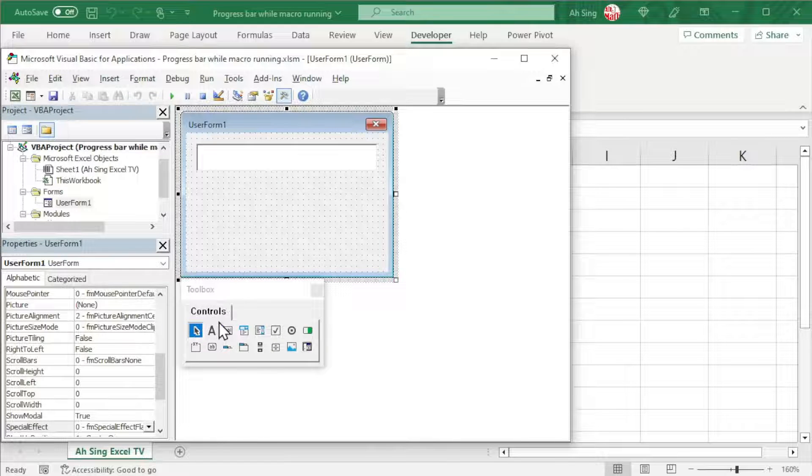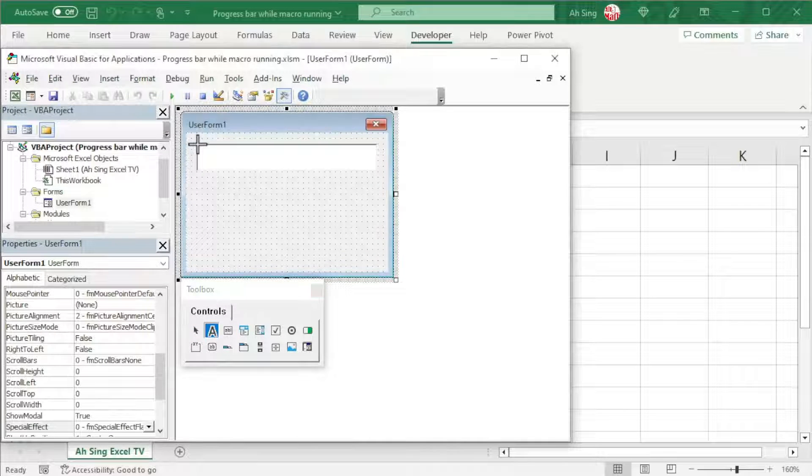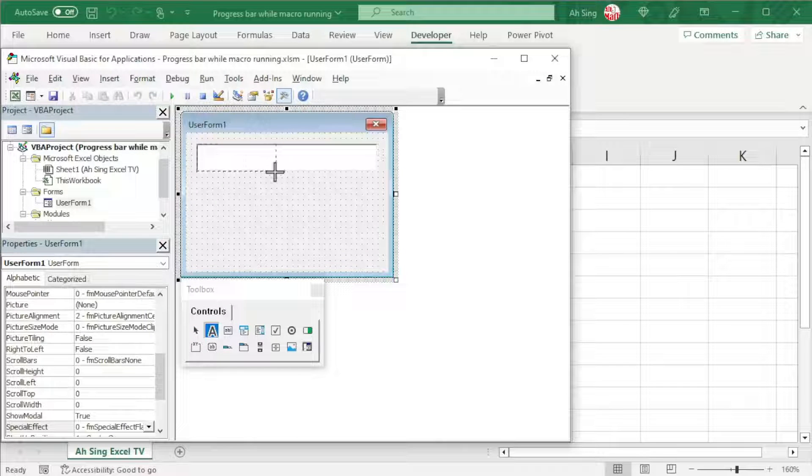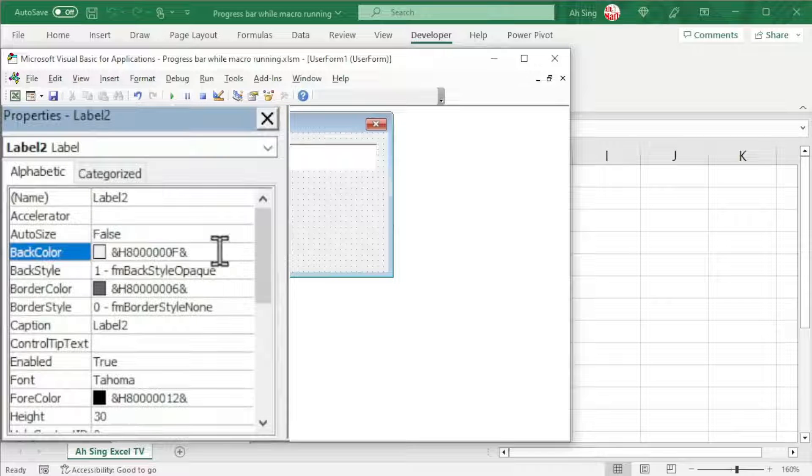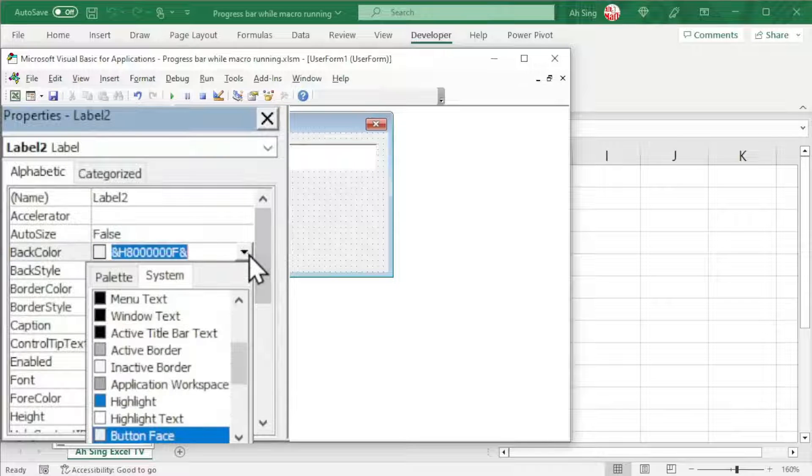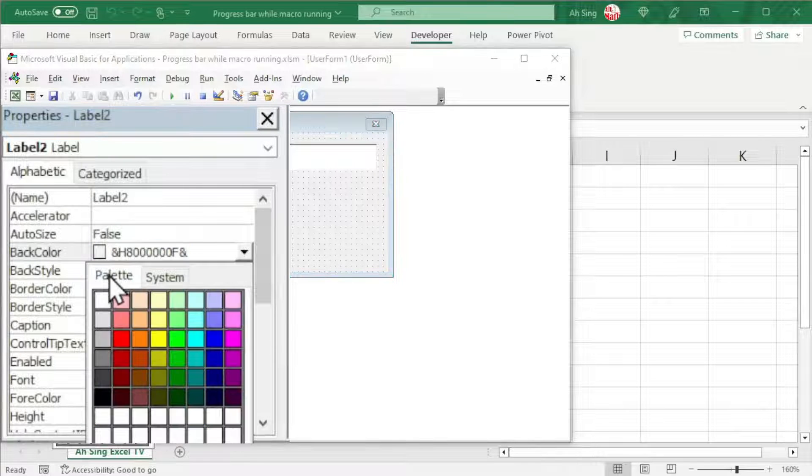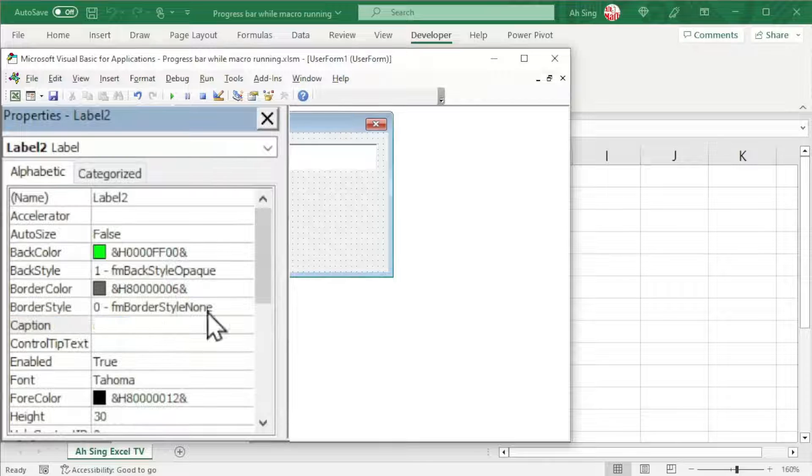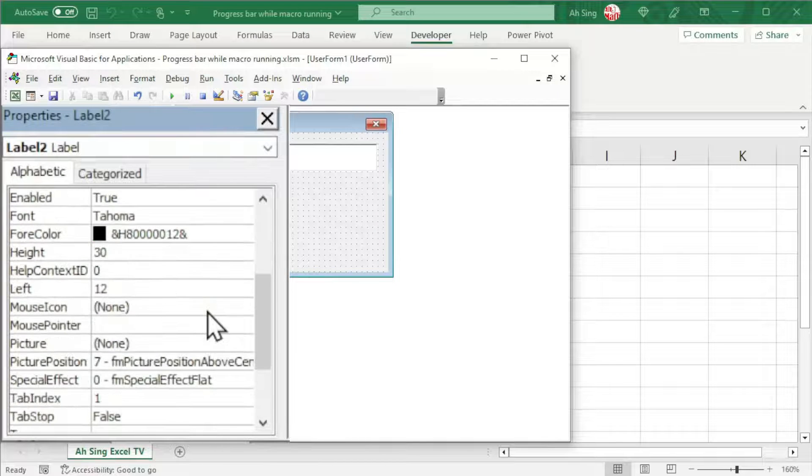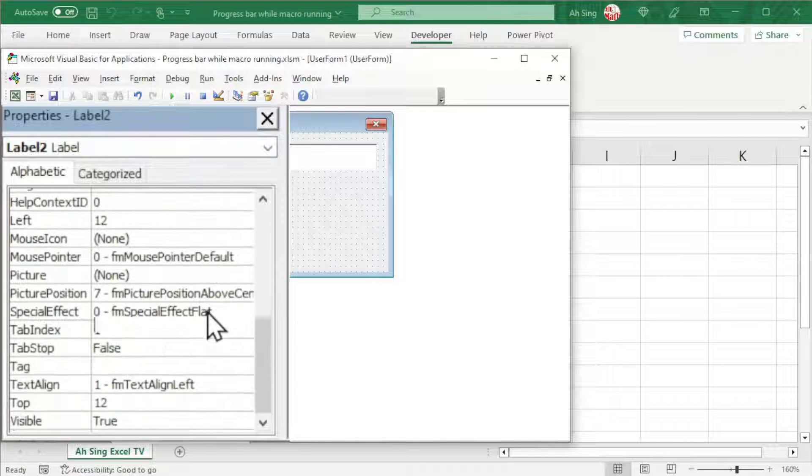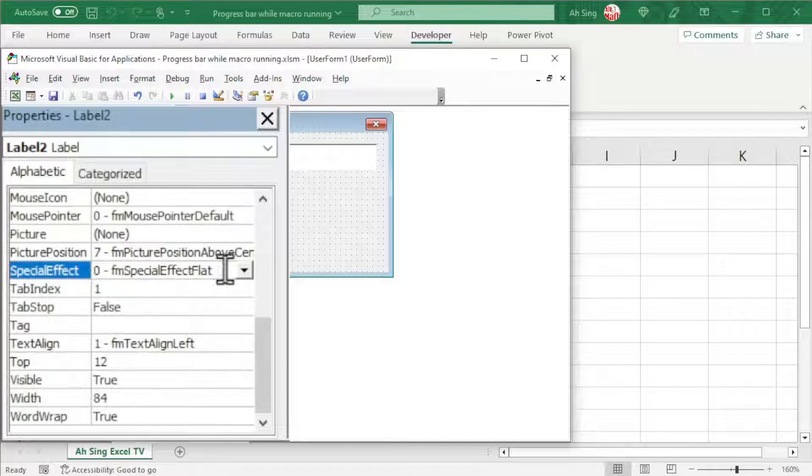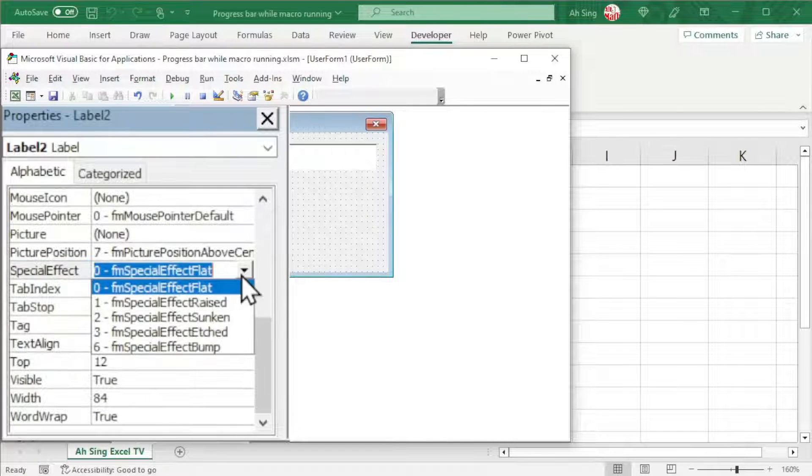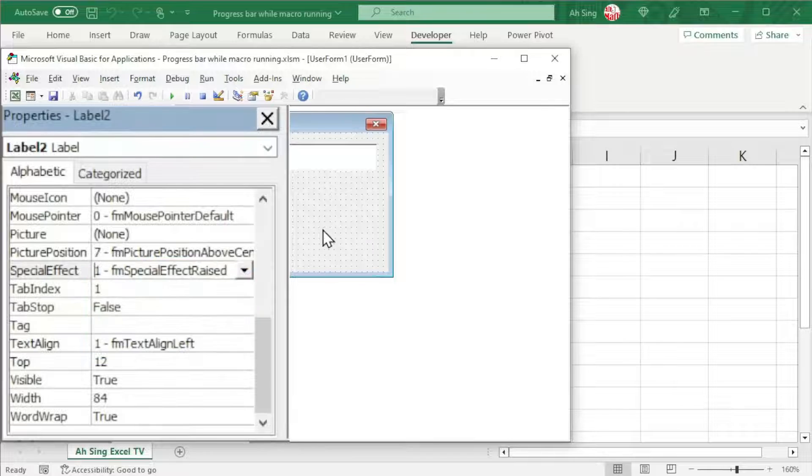After that, insert the second label. Cover the first label. Repeat the same steps. Change the back color. Select palette and select desired color. Delete the caption as well as change the special effect. And this time, we should change to raise.